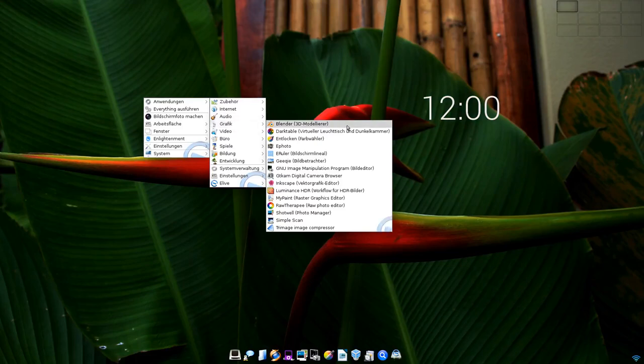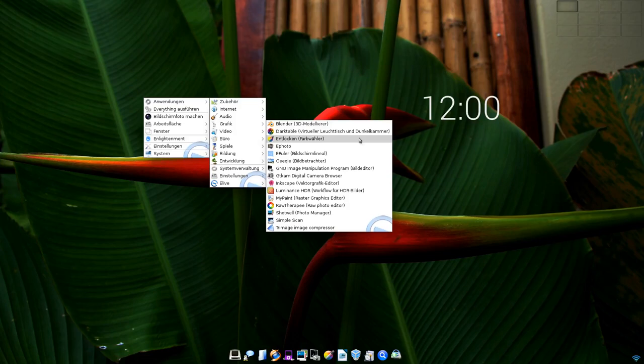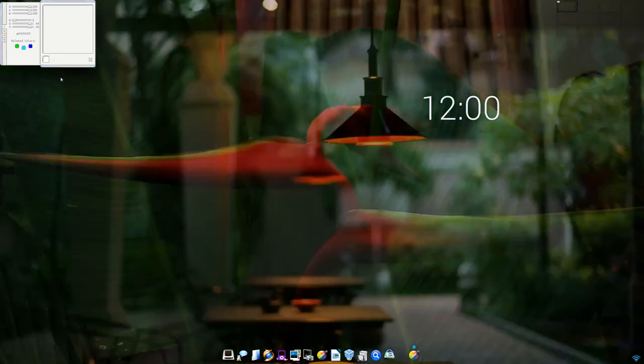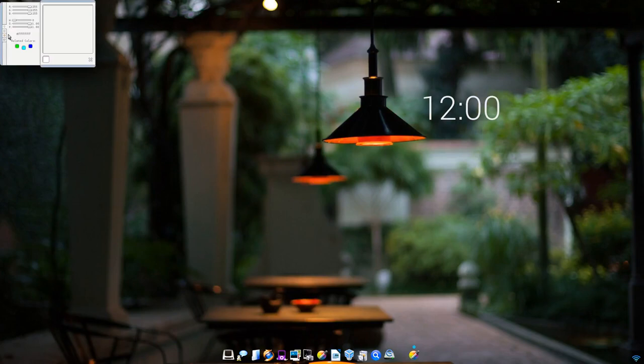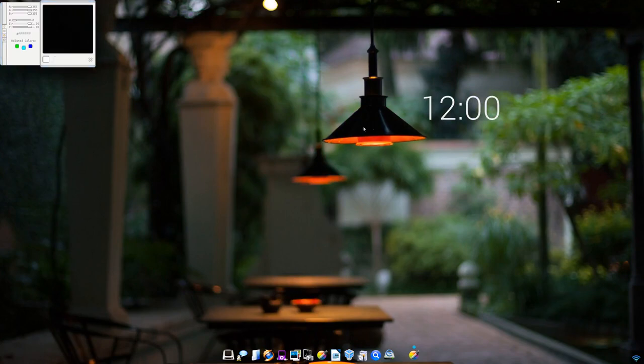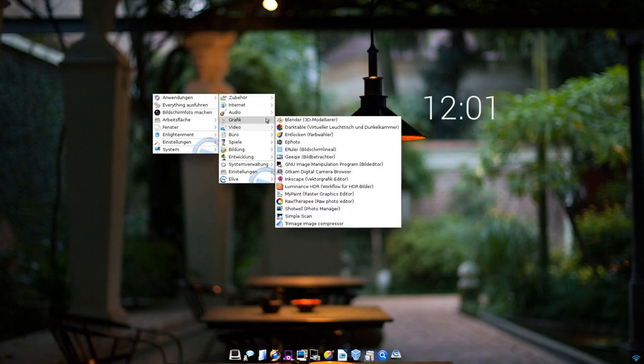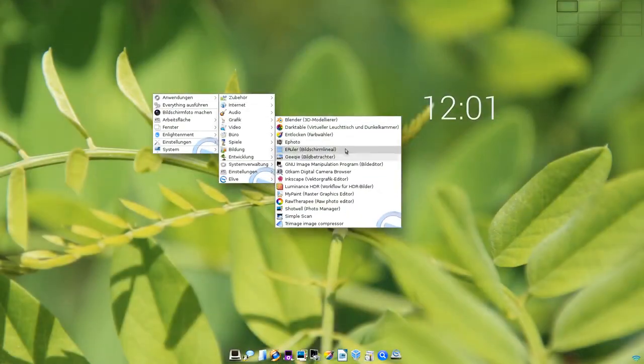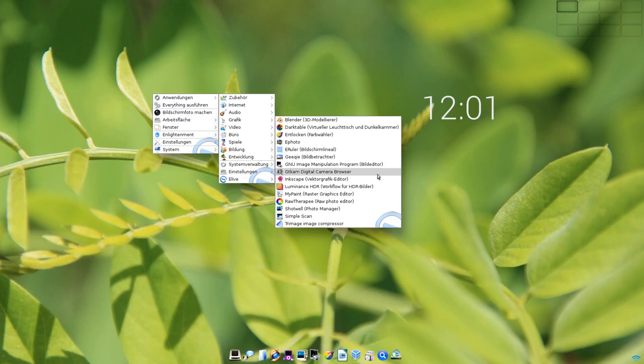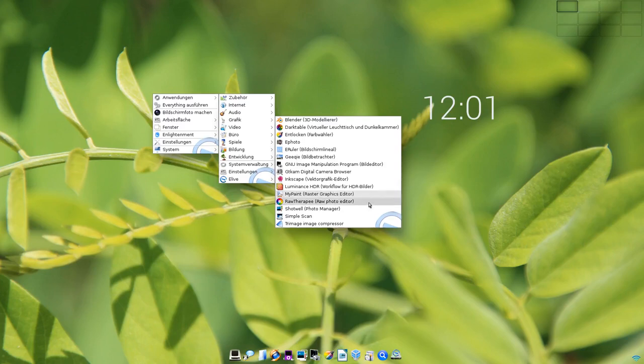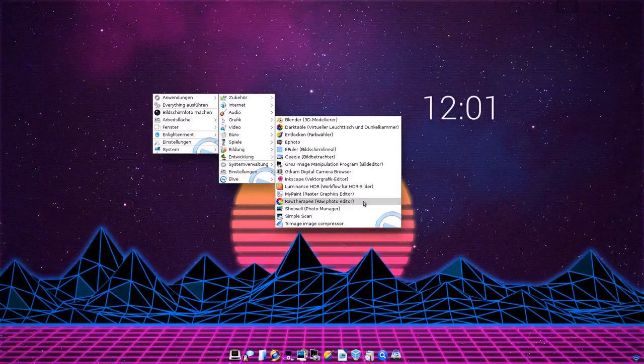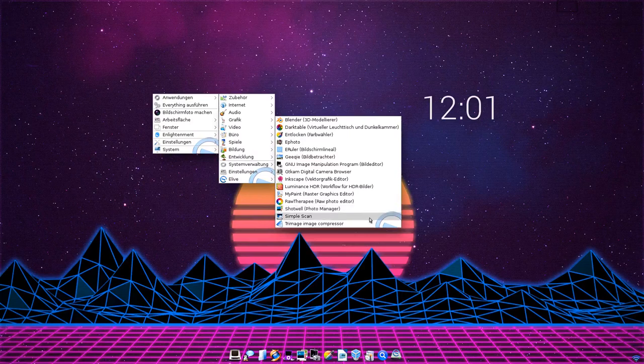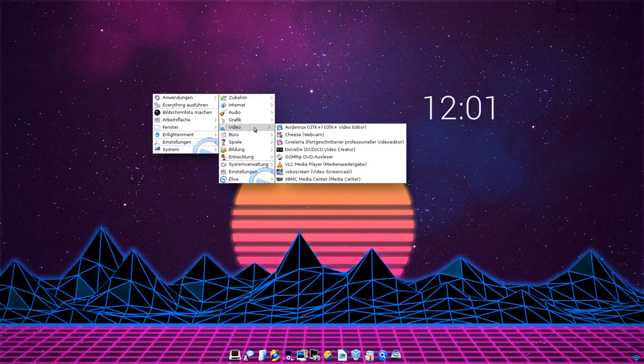In Sachen Grafik haben wir Blender 3D mit dabei, wir haben Darktable, wir haben einen Farbwähler, das ist jetzt eLive-spezifisch, womit man hier Farben auswählen kann. Bildschirm-Lineal, GQview wird als Bildbetrachter verwendet, GIMP haben wir gerade schon geöffnet, gThumb für digitale Kameras, übertragen von Bildern, Inkscape natürlich als Vektor-Programm, HDR kann man auch erzeugen, MyPaint wird sogar ausgeliefert für die Leute, die selber ein bisschen was malen wollen oder zeichnen wollen, RawTherapee als Alternative zu Darktable, Shotwell zur Verwaltung und SimpleScan zum Scannen.